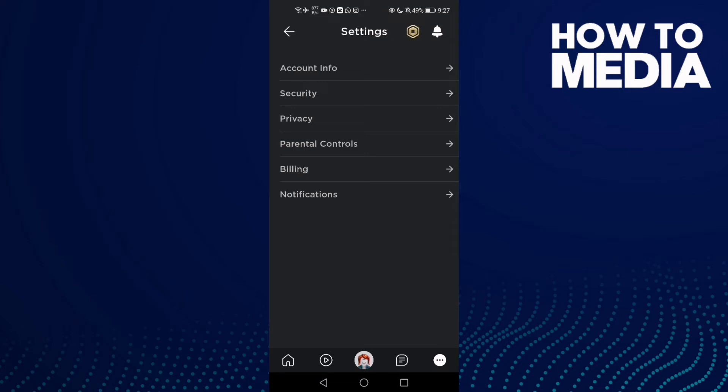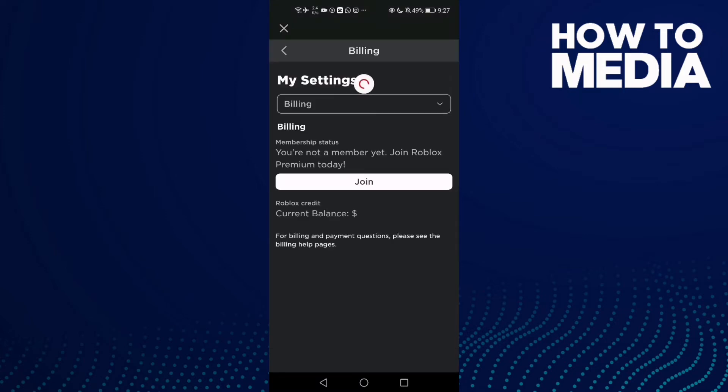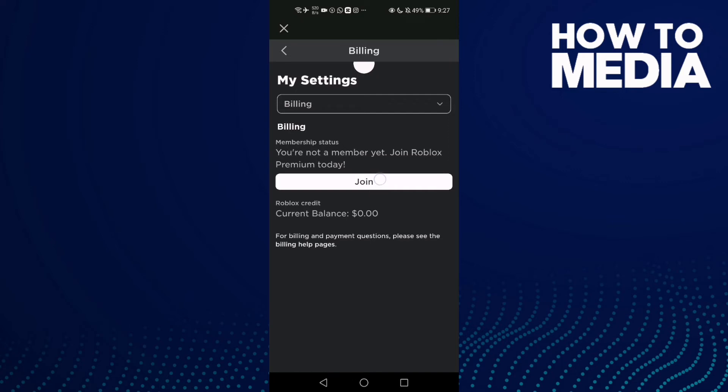After you click Settings, you'll find Billing here. Just click on it. As you see here, you can find billing settings. If you want to join Roblox Premium, just click